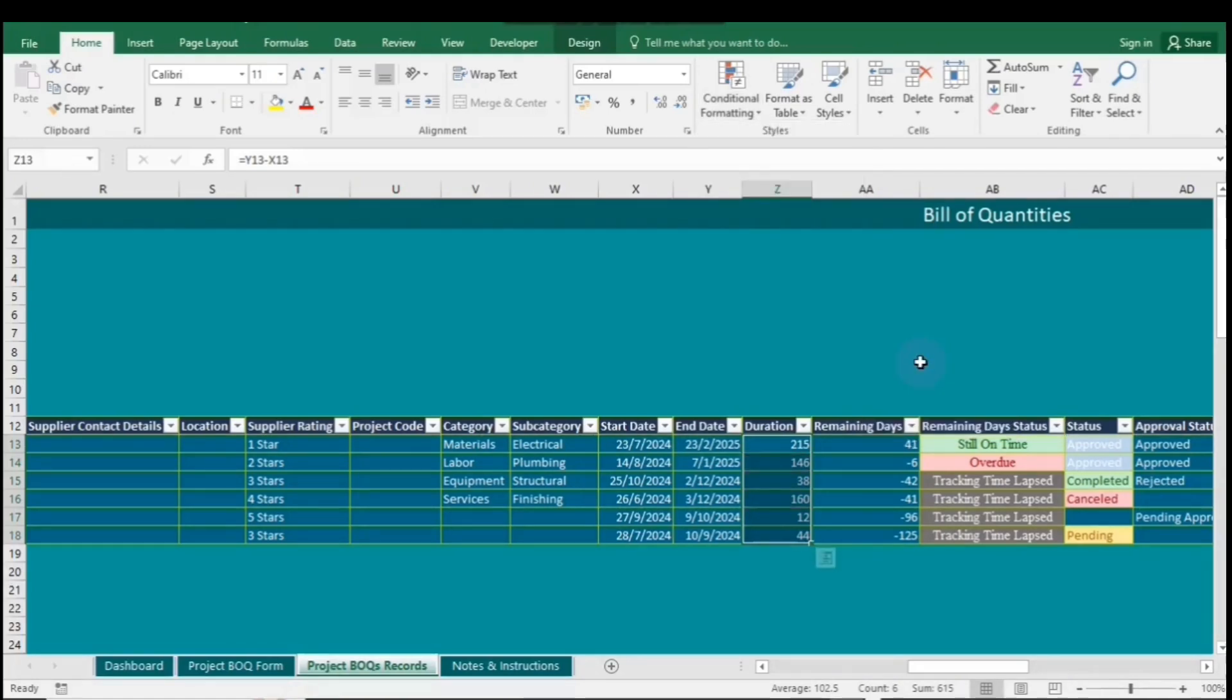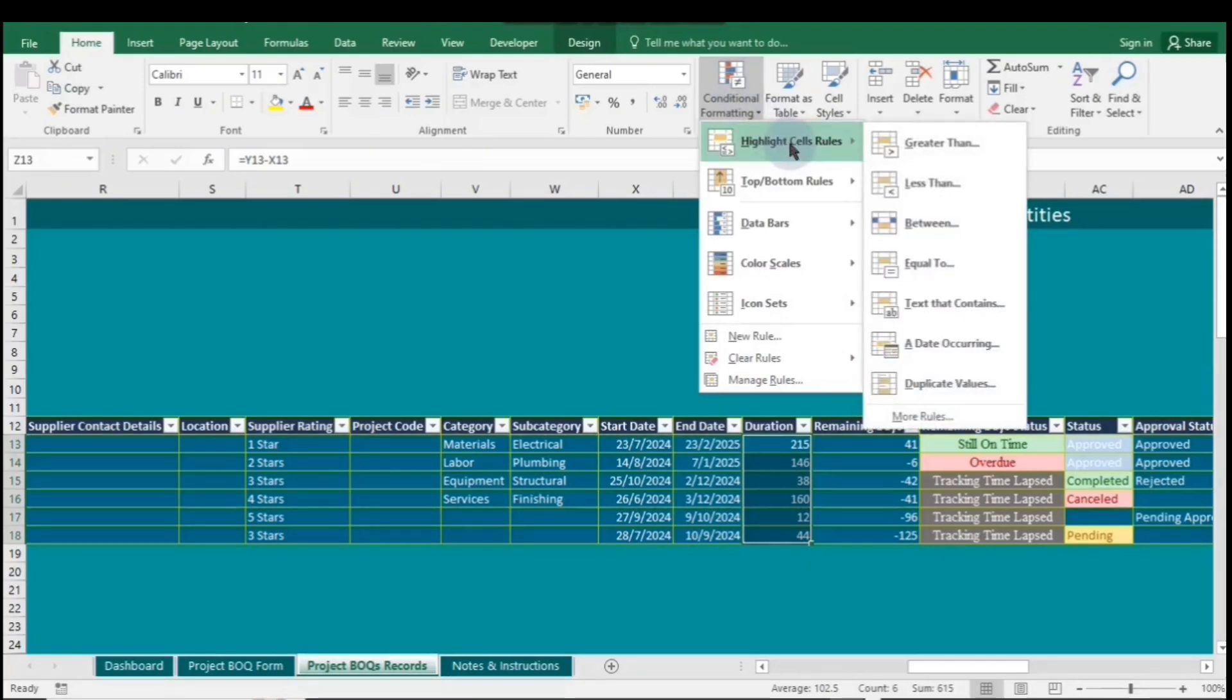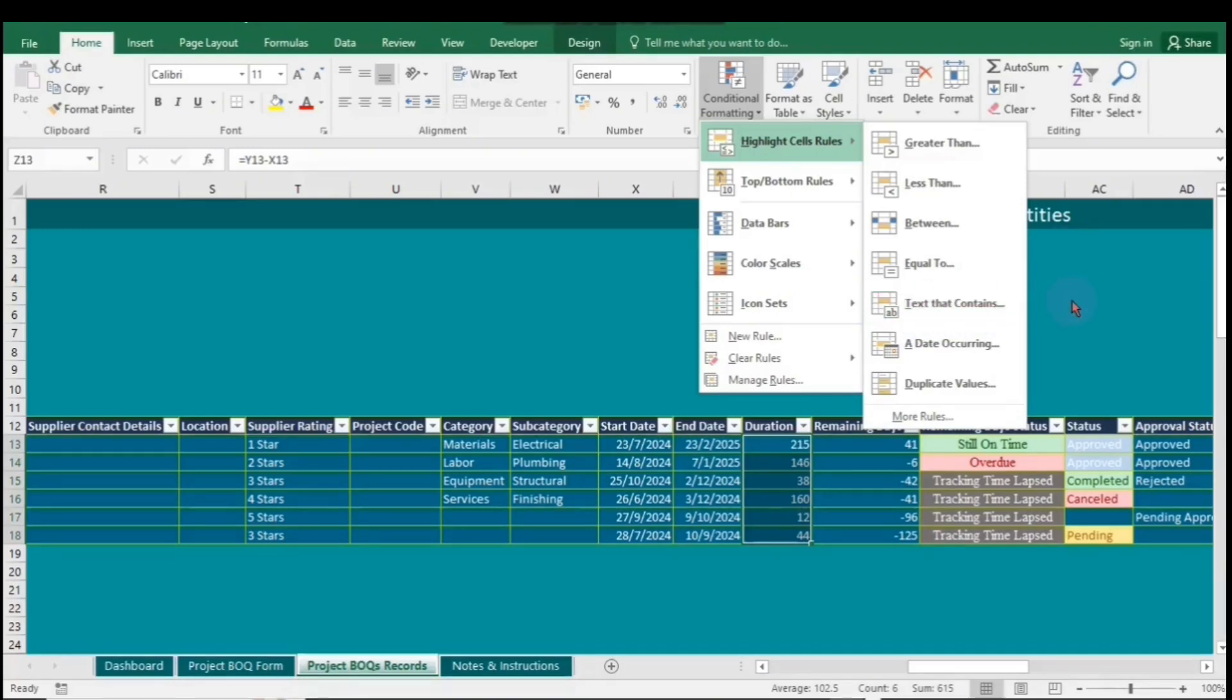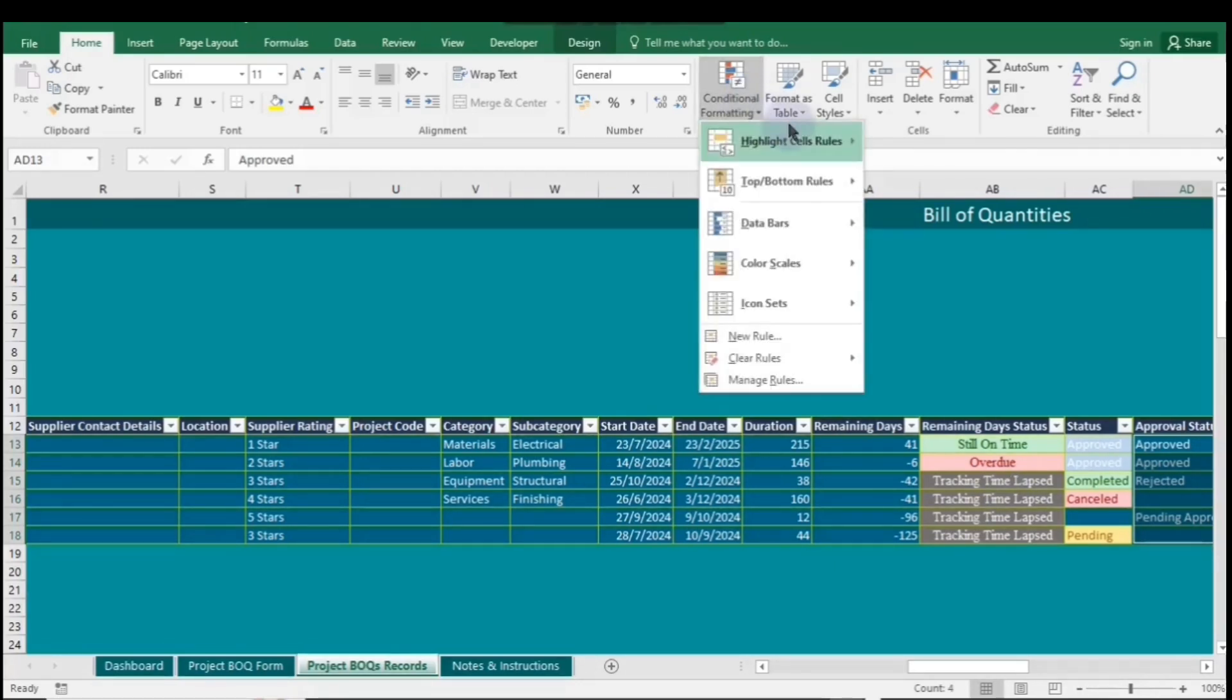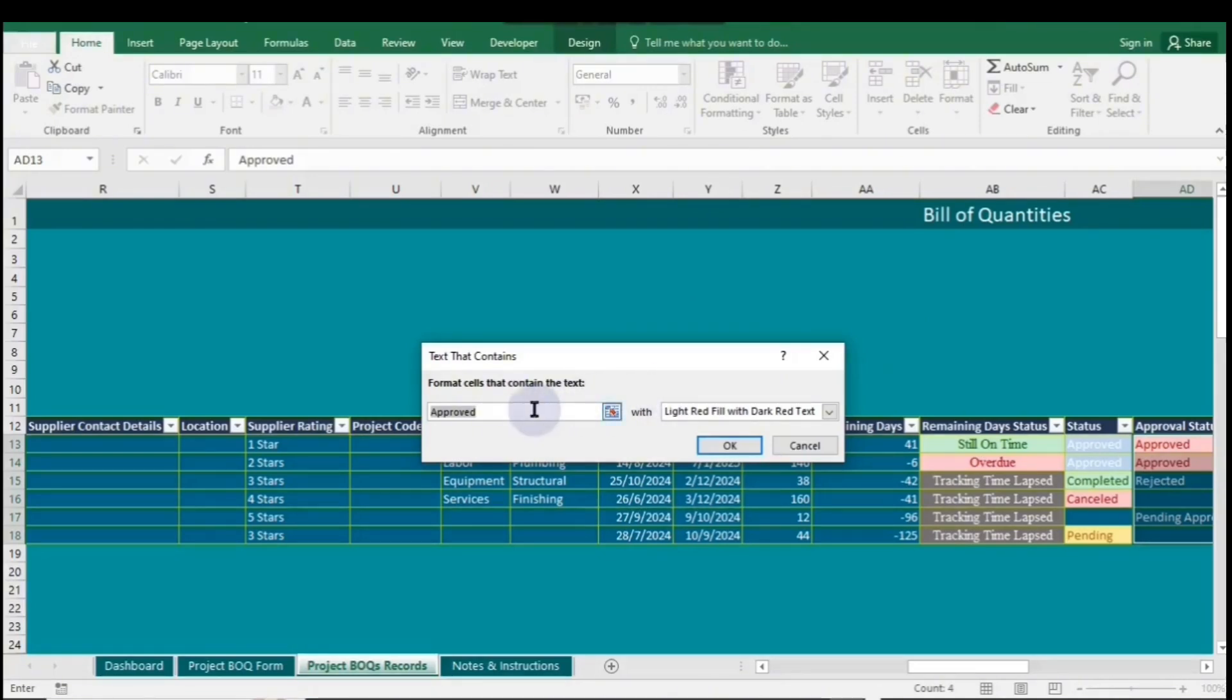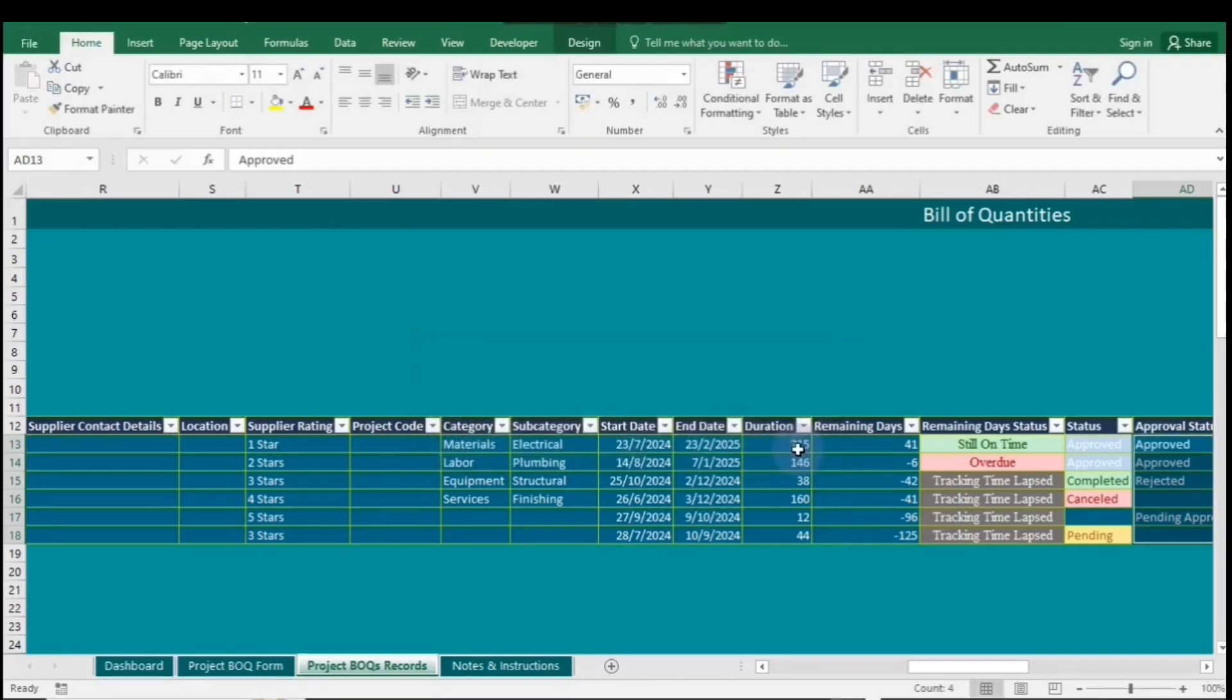Now, the rule for text that contains allows you to format cells in Excel based on specific text criteria. You can highlight cells that contain certain words or phrases, making it easier to identify relevant data within your spreadsheet. This feature enhances data analysis by visually distinguishing important text entries. To set this rule, go to Conditional Formatting again, then select Highlight Cells Rules and click on Text that Contains. By default, it will use the first word in the selected column. Choose your desired fill format and click OK.